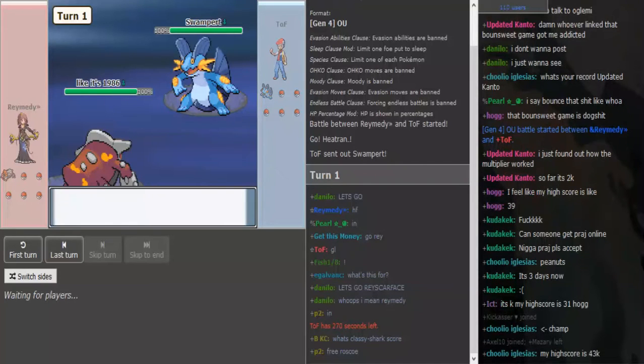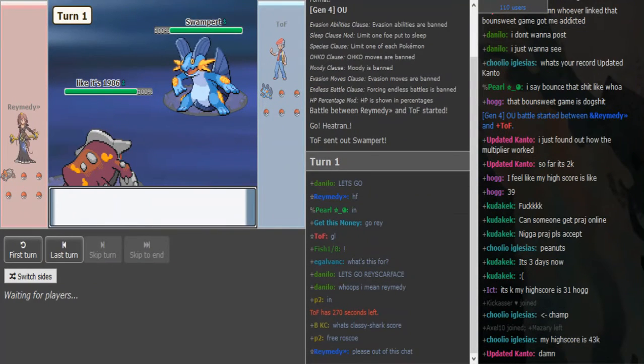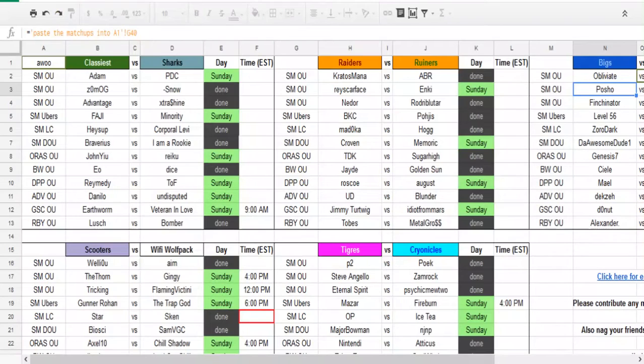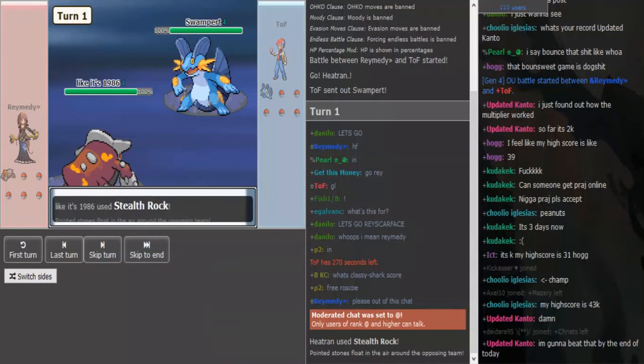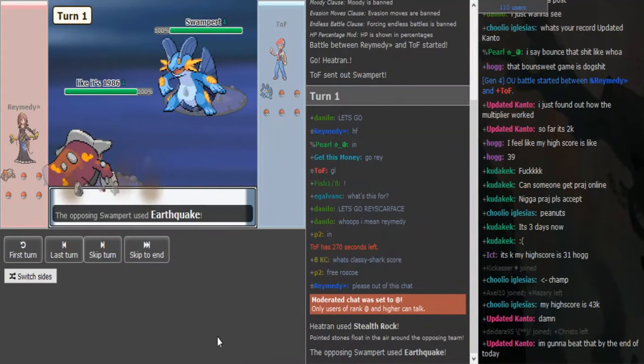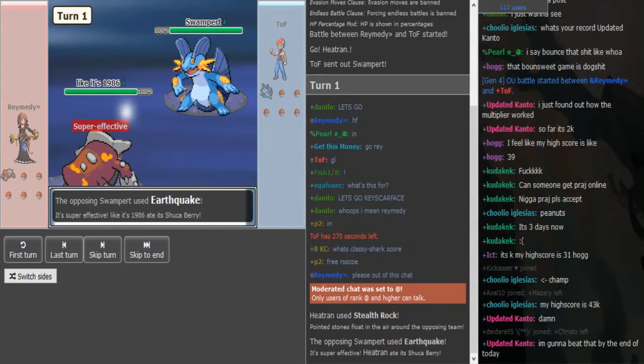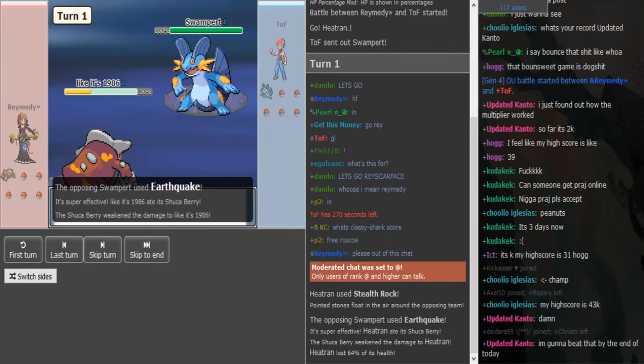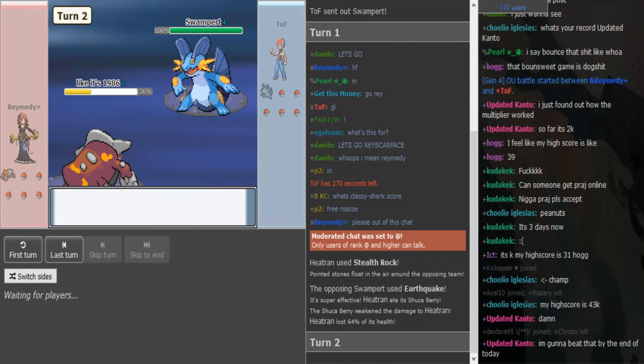What's up guys, we are here with SPL Sunday, Remedy vs. Toph. This is for DPP and it's Classiest vs. Sharks. I think the score is 3-2 for the Classiest, I don't remember if it's for the Classiest or for the Sharks.